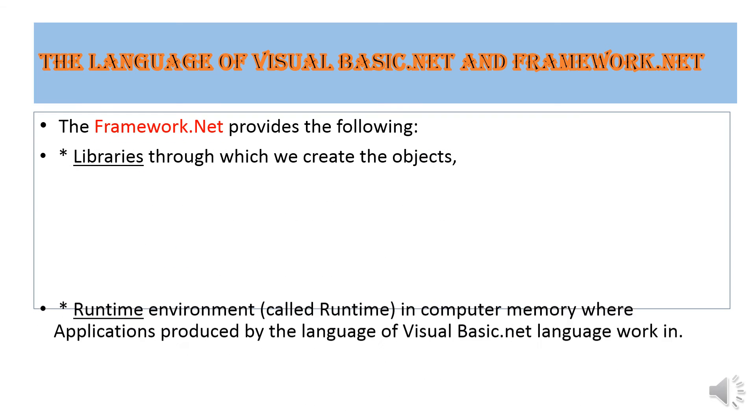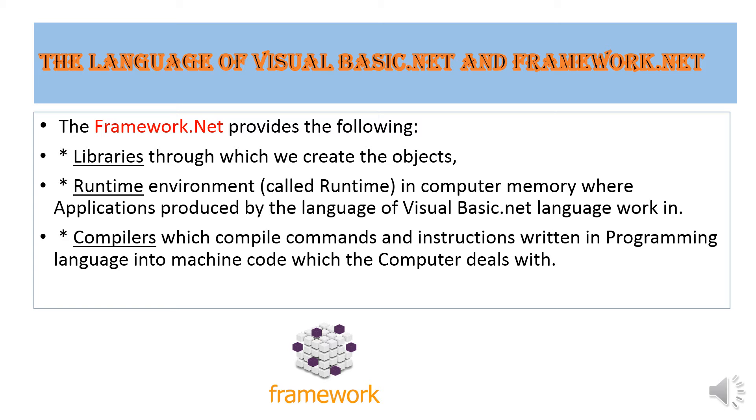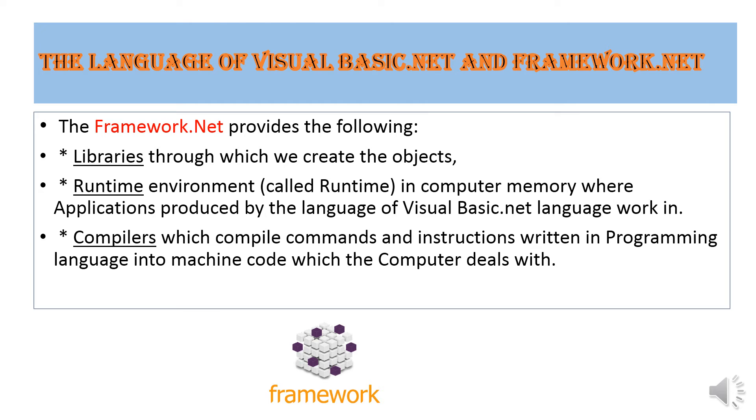The Framework.NET provides libraries, runtime environment, and compilers. Libraries help create objects. The runtime environment is where applications produced by Visual Basic.NET work. Compilers translate between high-level language and machine language.